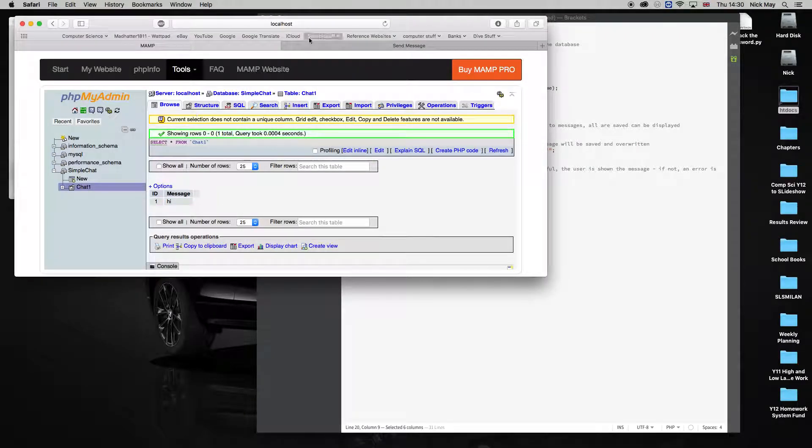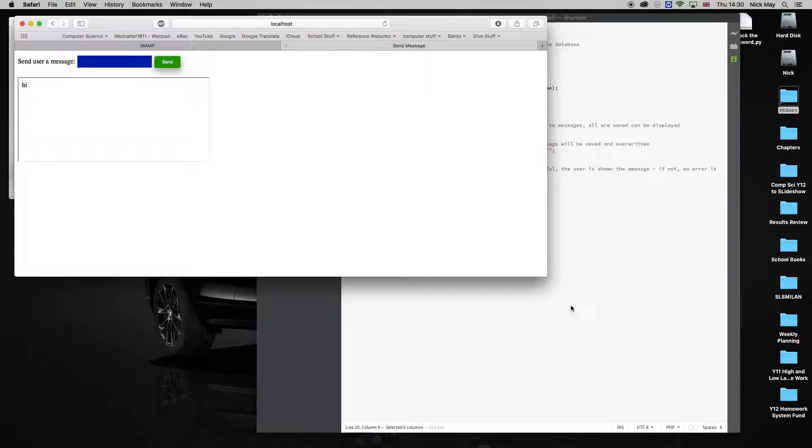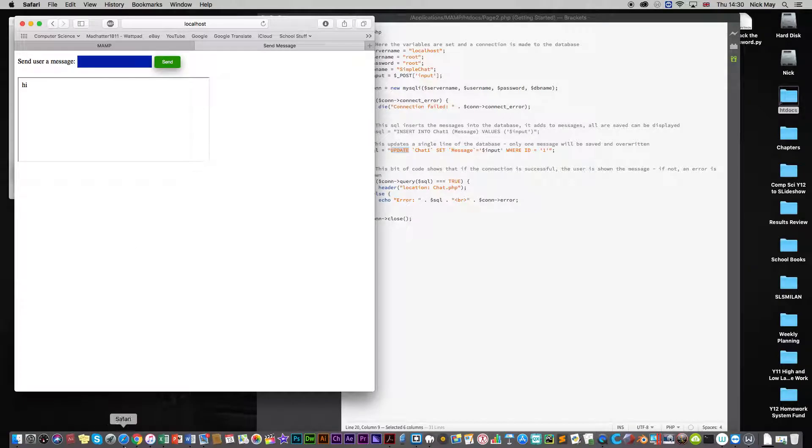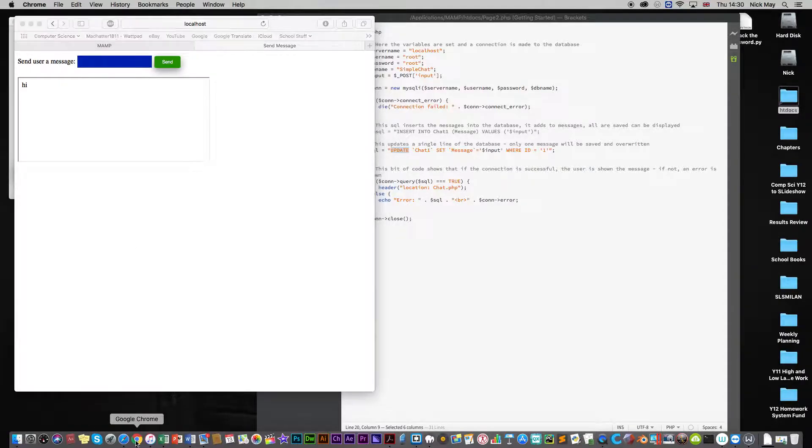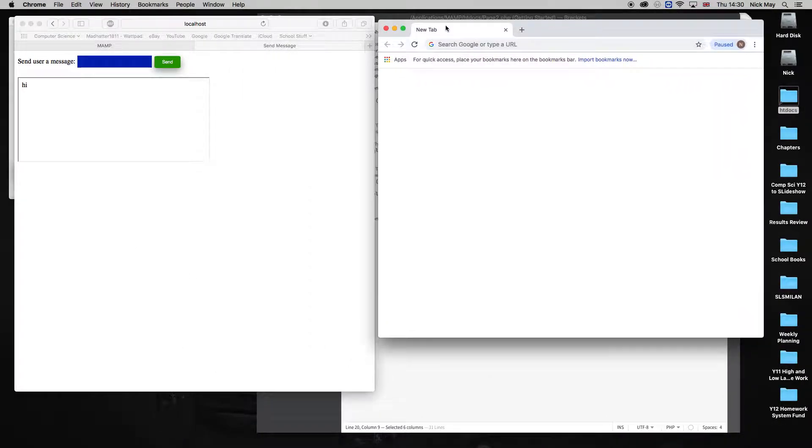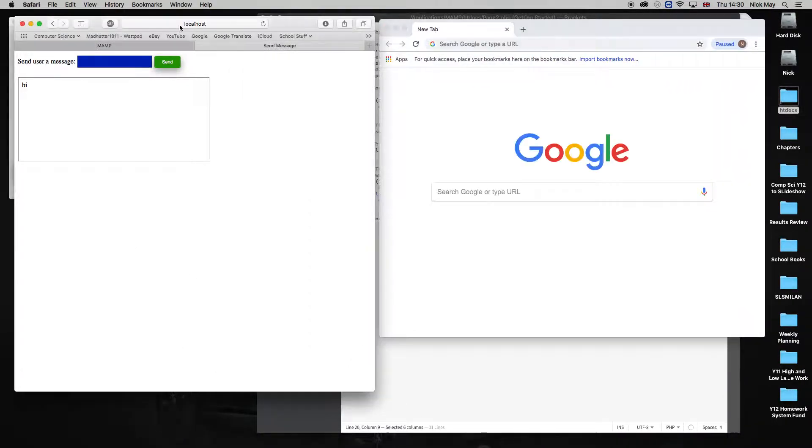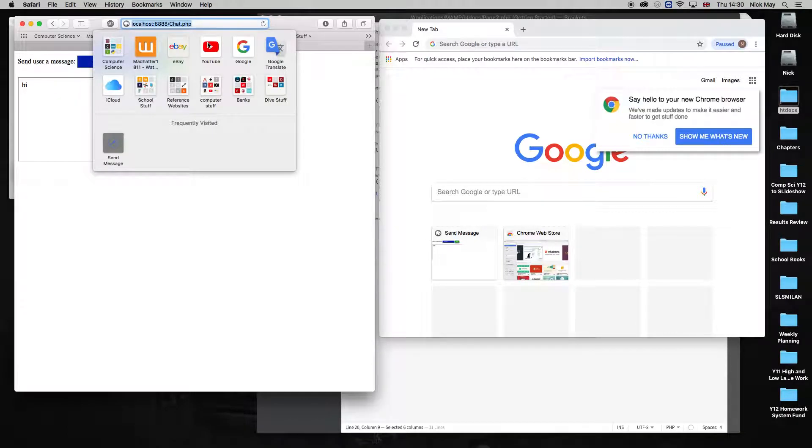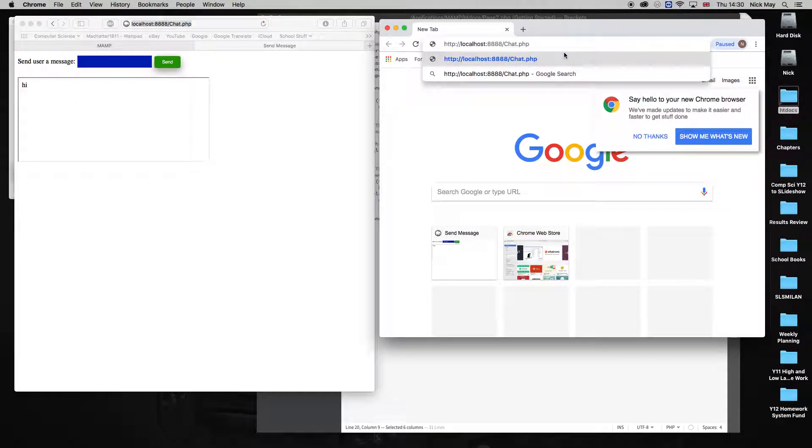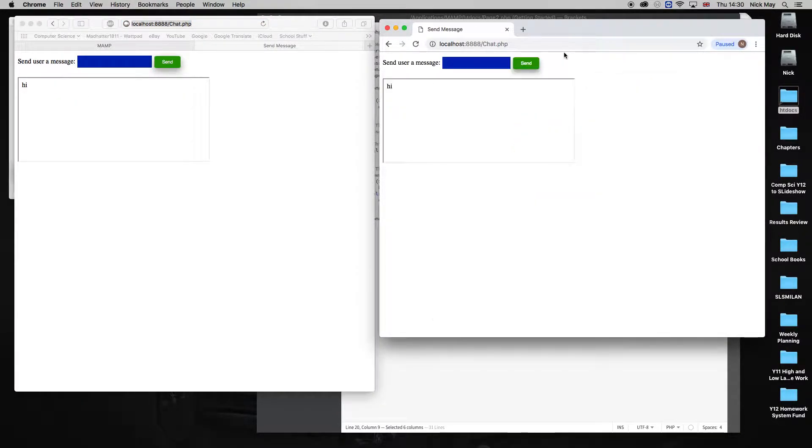So this way, if we have two windows open, for example, so I've got Safari open here, I'll open Chrome as well, and we had two people chatting, just copying the exact URL, putting it at the top, bang.